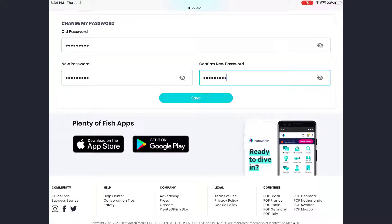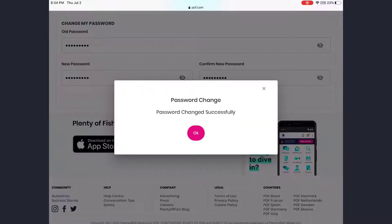Hey guys, welcome back to another tech tip and guide video. In today's video I'll show you how you can change your Plenty of Fish account password.